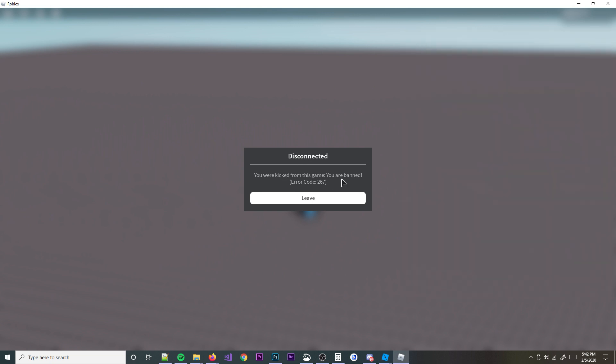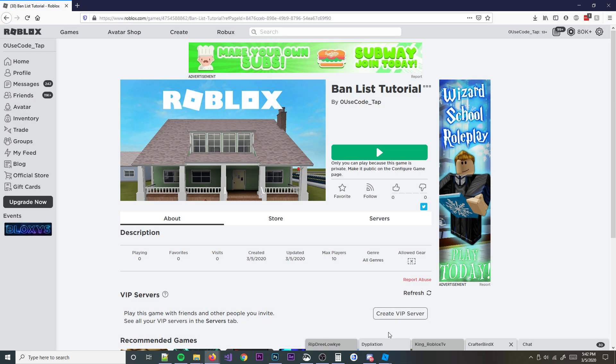And then it says you were kicked from this game, you are banned. So I am banned forever and ever, unless I want to remove the ban which is a bit more difficult. But anyways, let me go ahead and show you guys how I do this.